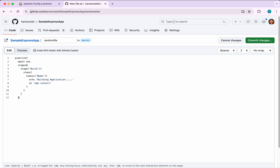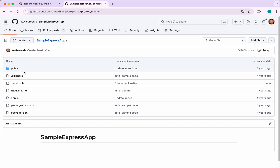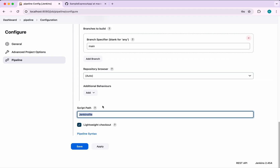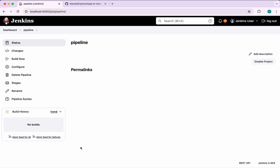We close the build stage, then stages, and then the pipeline block. Everything looks good. I am committing the changes directly to master, since this repository uses a master branch — I need to update the Jenkins configuration from 'main' to 'master'. Now I save the pipeline — it has been successfully created.